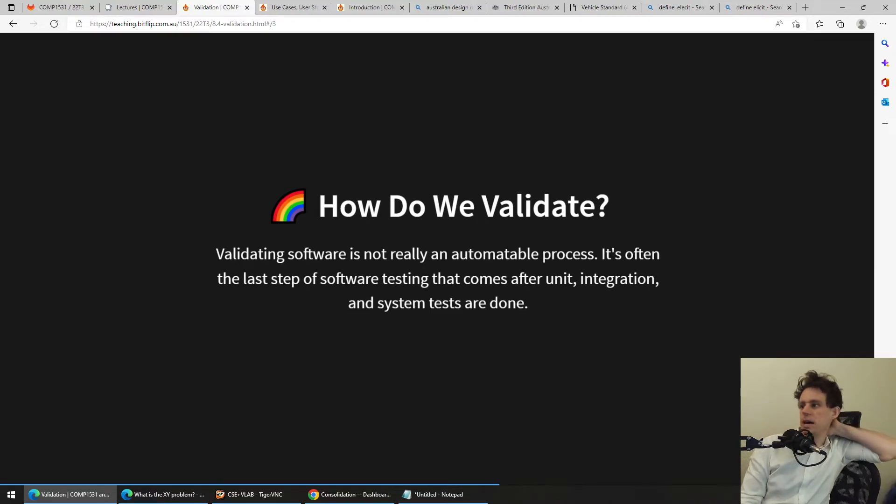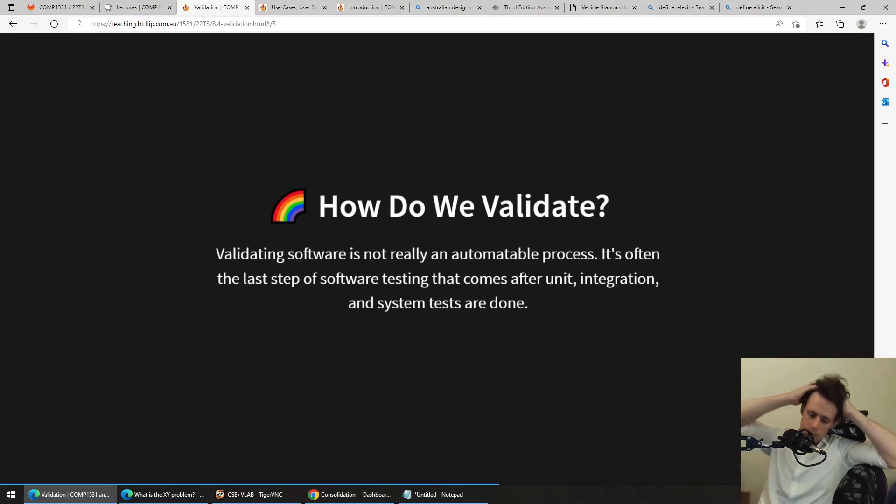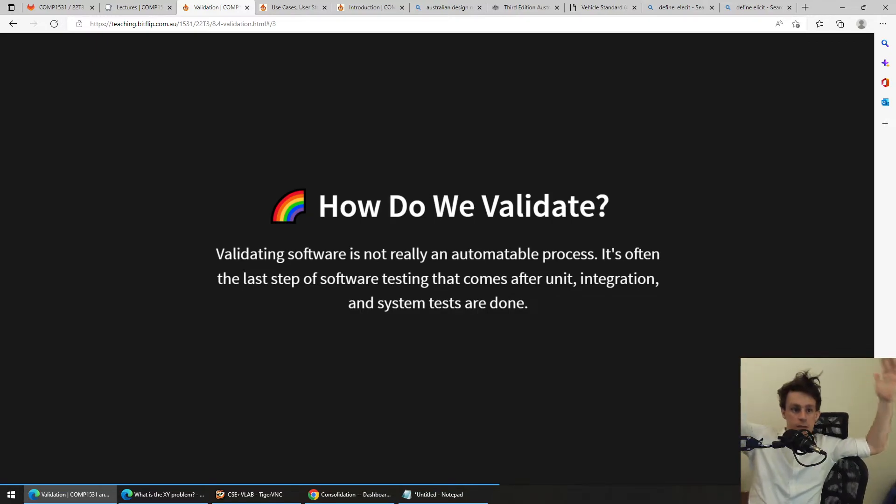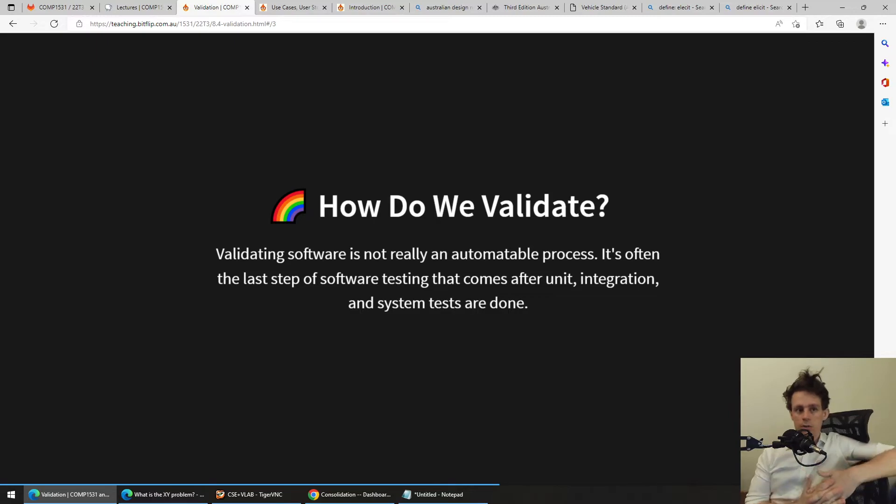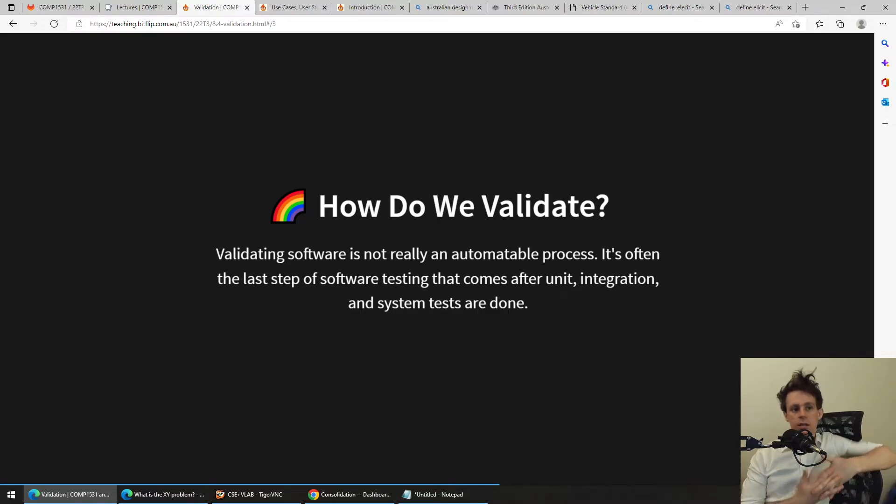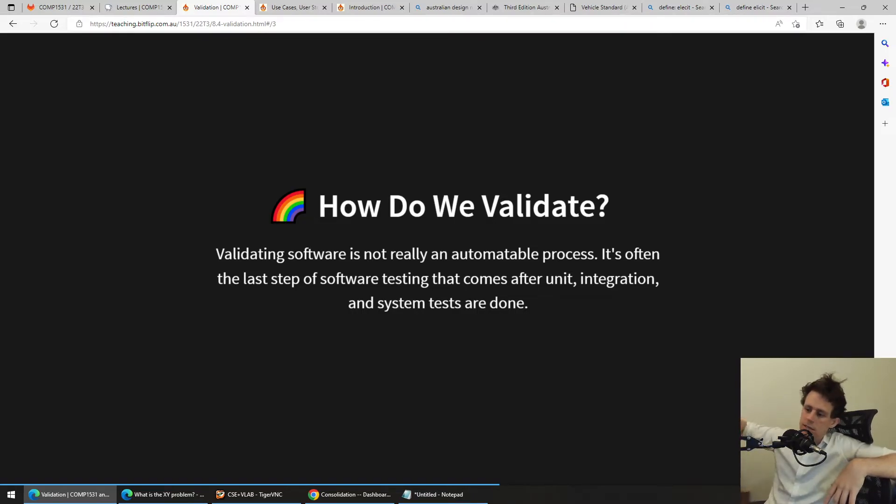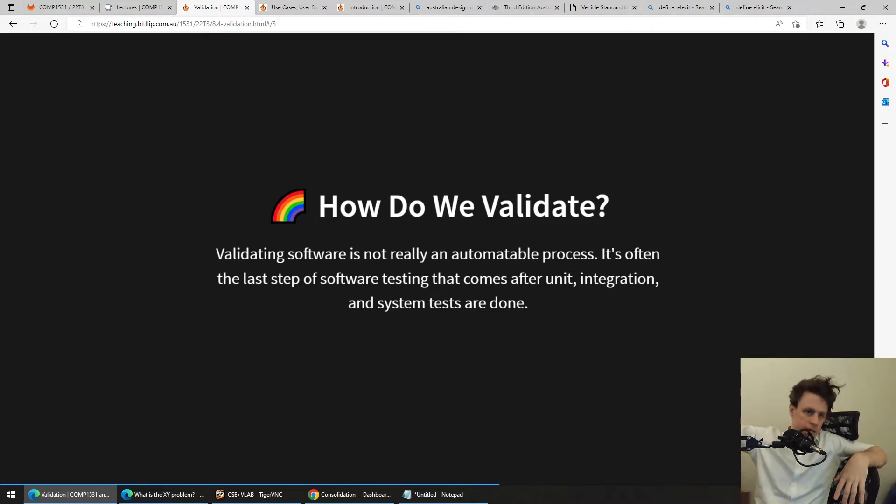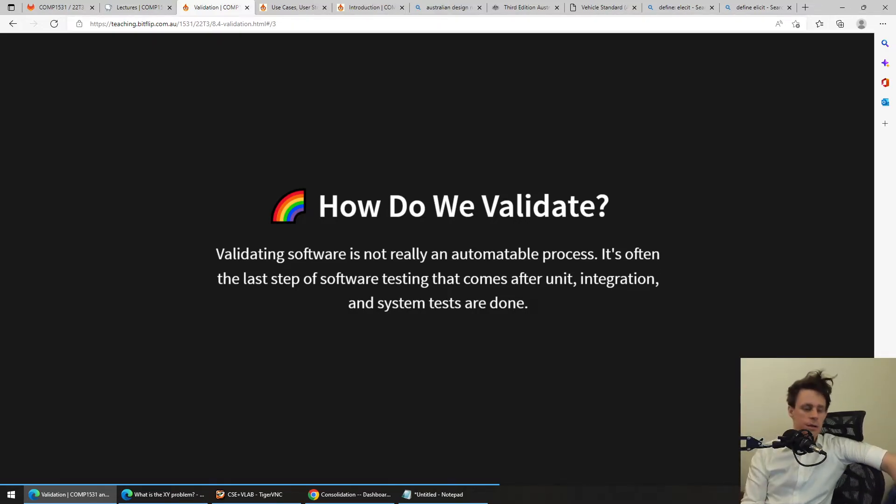So then there's the question, well, how do we validate? Because we've talked about verification a bunch. We talked about that with Jest. We talked about it with TypeScript. But validating software is not really an automatable process because it's a human thing. And it's often the last step of software testing. And it comes after we've done all of our unit tests and integration tests and system tests.